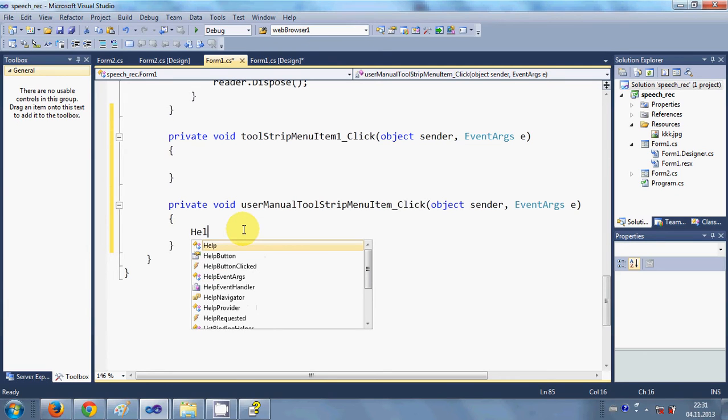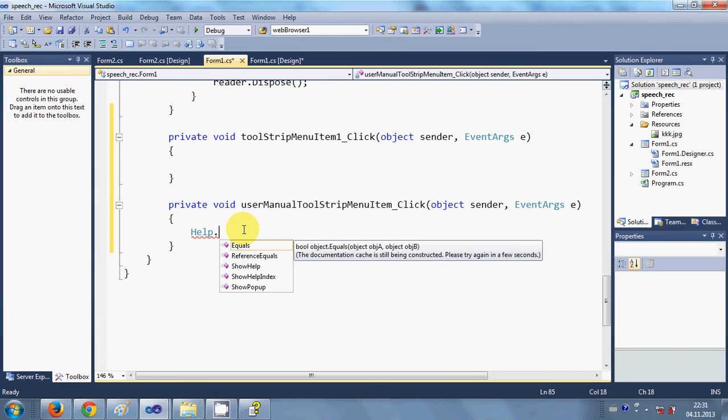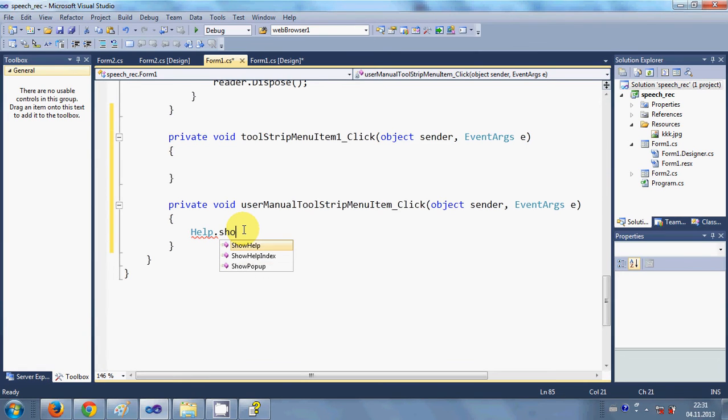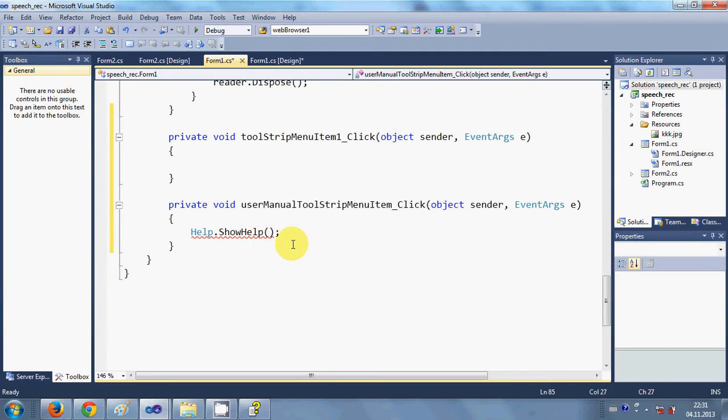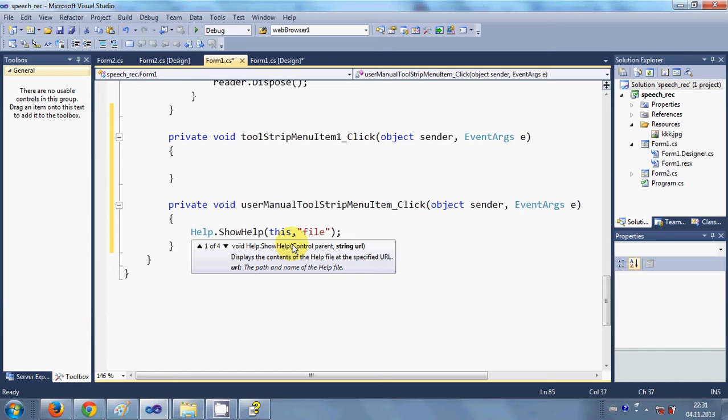Here I simply write help.show help, and in the bracket we pass two arguments. One argument is this, comma, and second argument is the path to your CHM file.